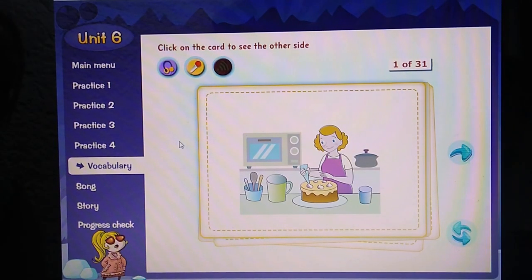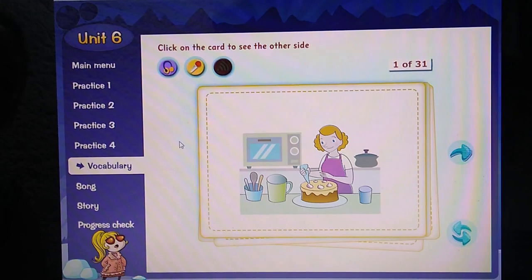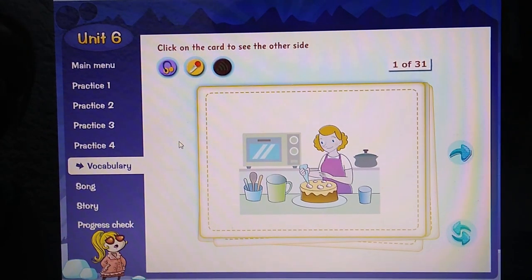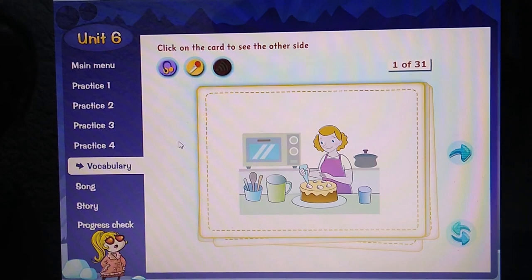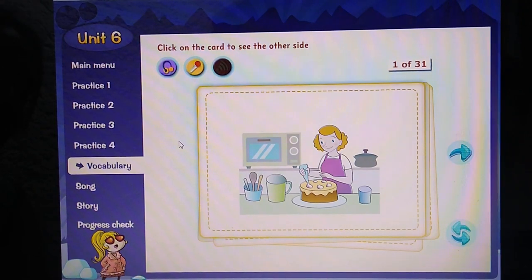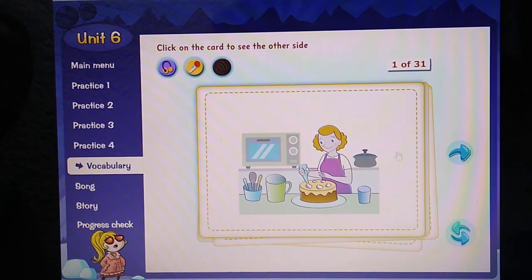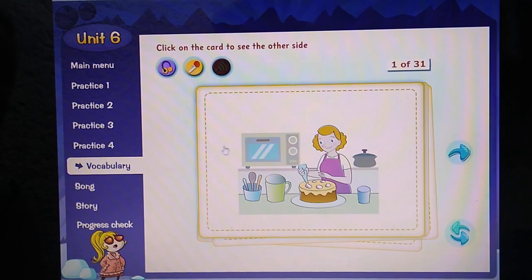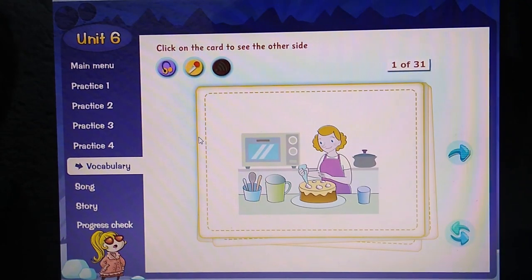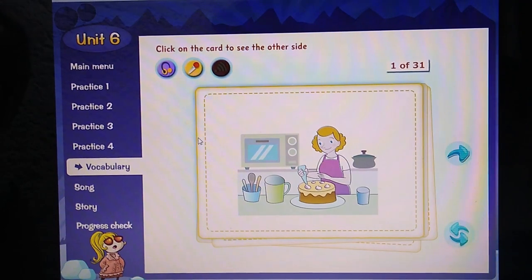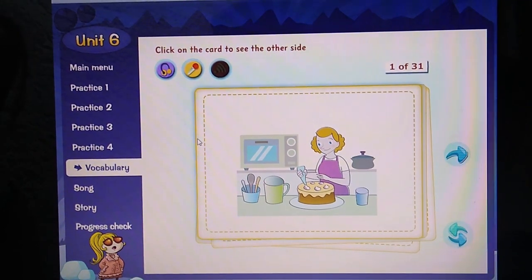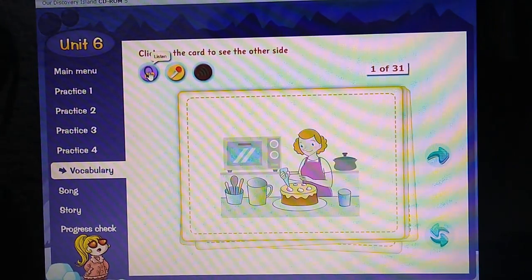Here we have the computer with the CD-ROM. What will you see? You will see the verbs. The first part of the vocabulary is going to be the verbs in the past, and then we are going to continue with the ordinal numbers. Let's start.